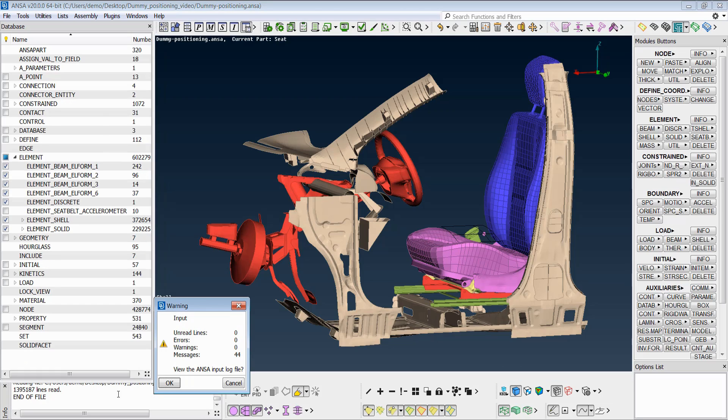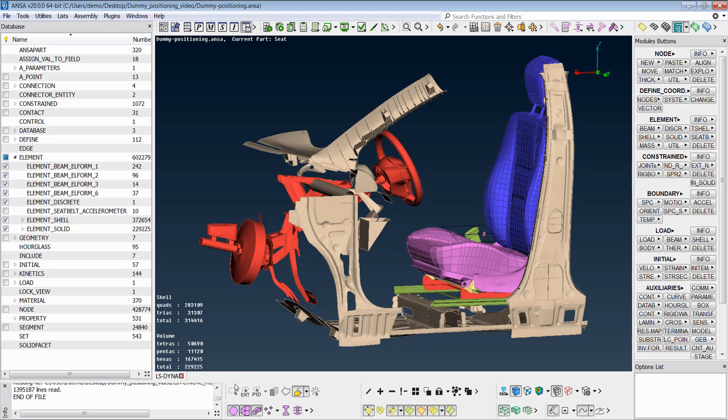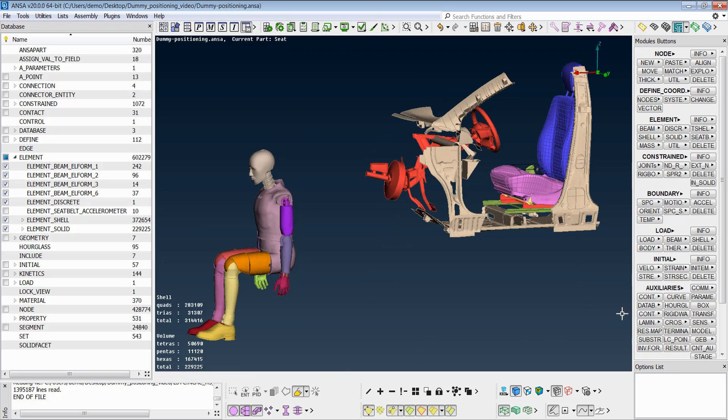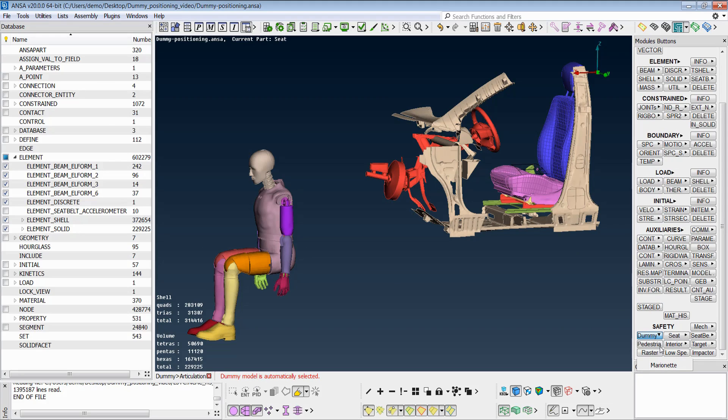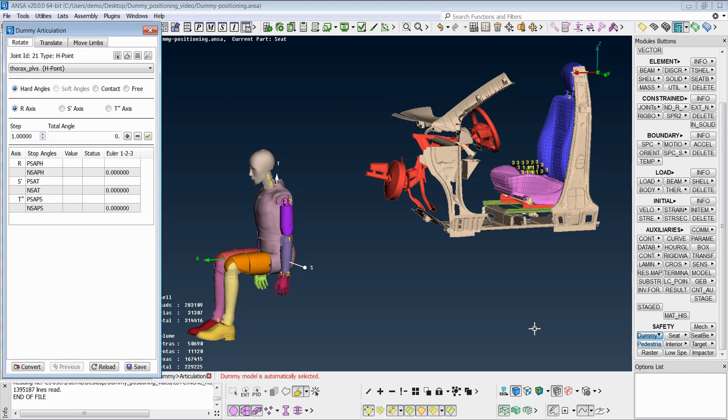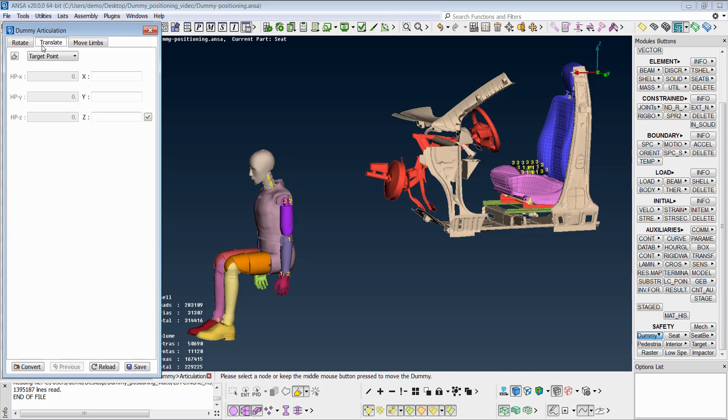To move the dummy, we activate the dummy articulation tool, a basic tool which handles and articulates the dummy. There are three tabs here: the rotate, the translate, and the move limbs.